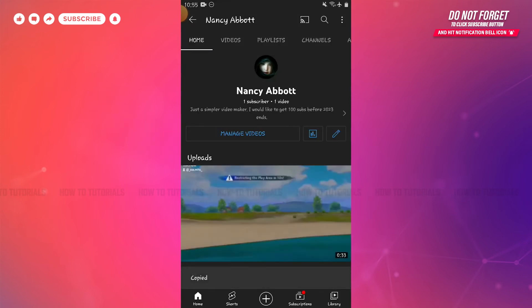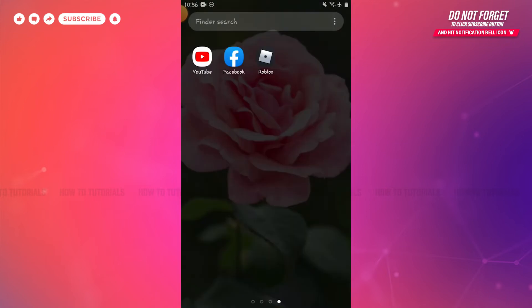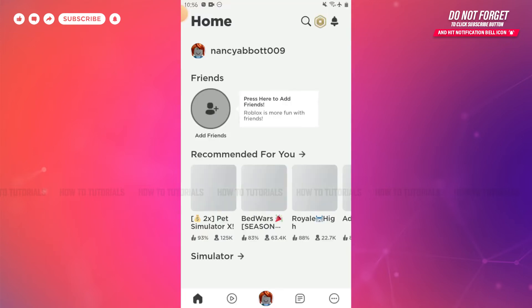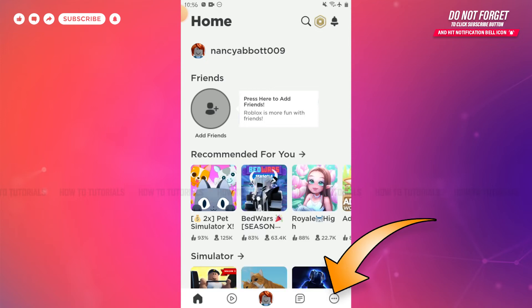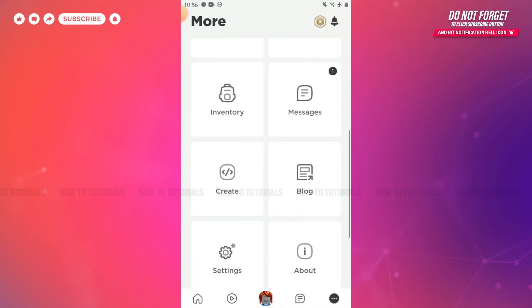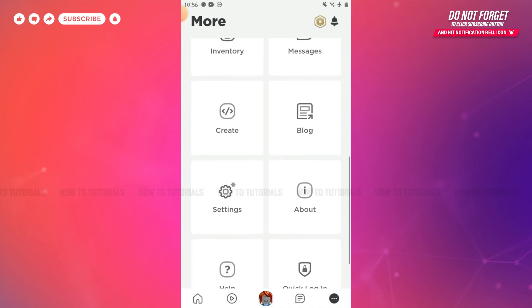Now go and open the Roblox application, then get logged into your account. Here at the home page of your Roblox account, you need to tap on the three-dotted vertical line on the bottom right corner. Tap on it.